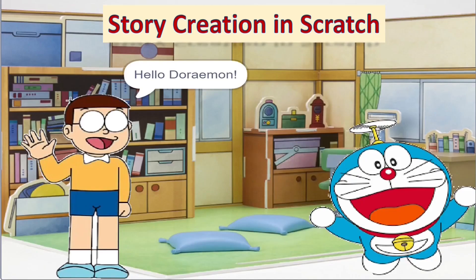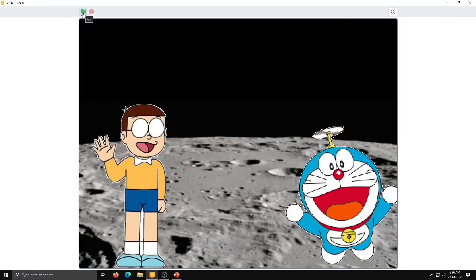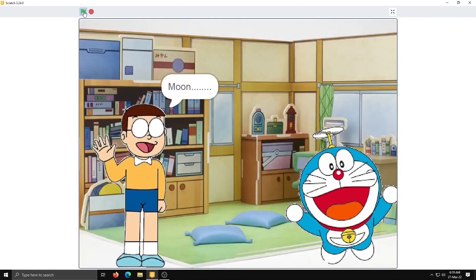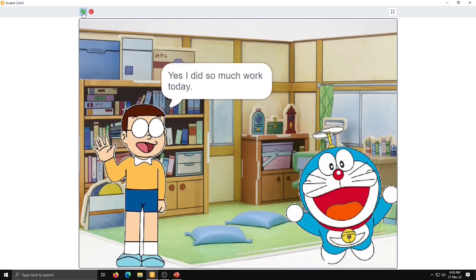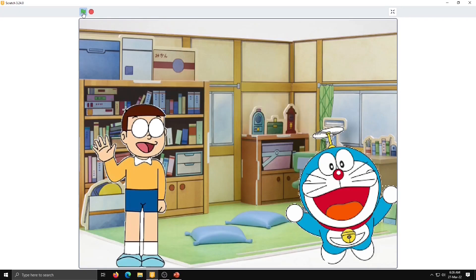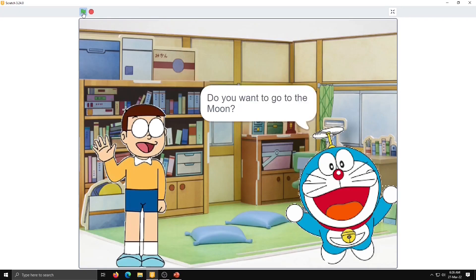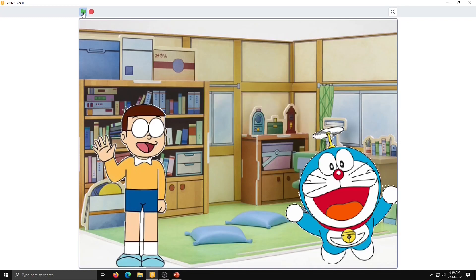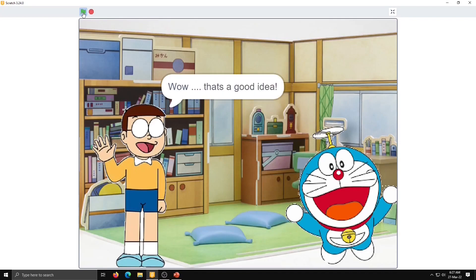Hello friends, welcome to Ankita's Tech Tutorial. In today's class we will learn story creation in Scratch. We have two famous characters, Doraemon and Nobita, with a background of Nobita's house, and both characters will be talking with each other. We will learn how to create dialogues, how to keep proper timing within the dialogues, and how to change the background. Let's start learning story creation in Scratch.